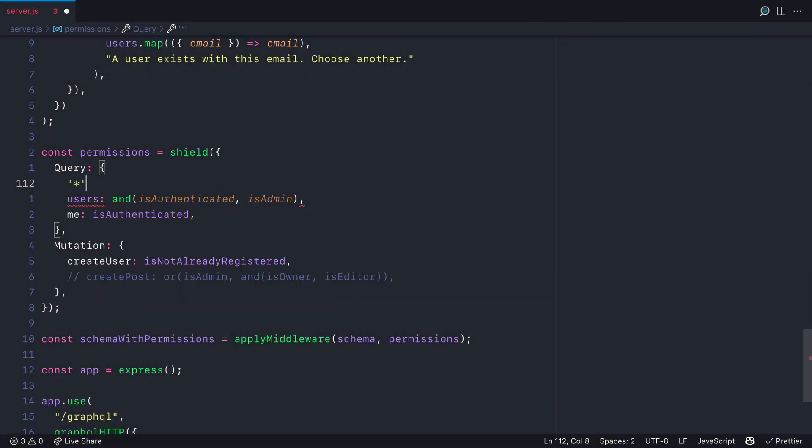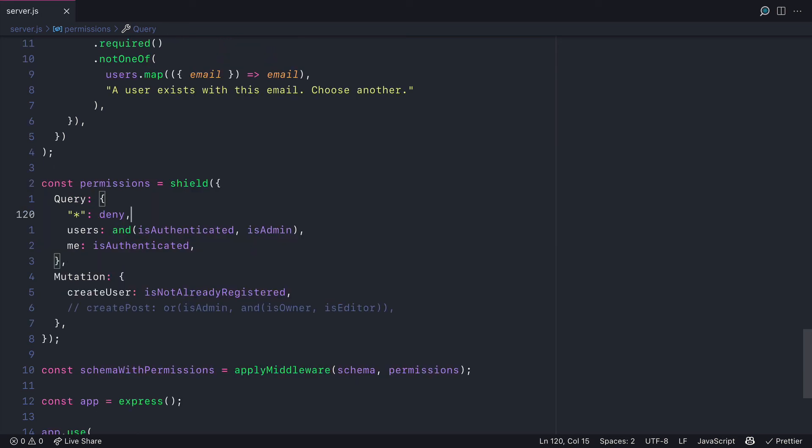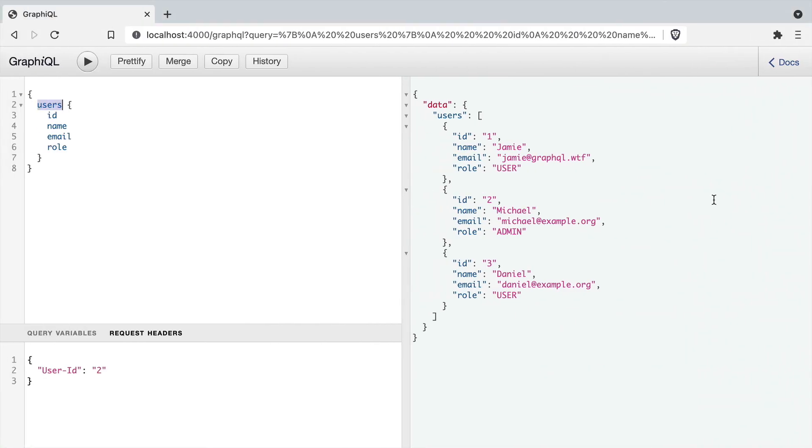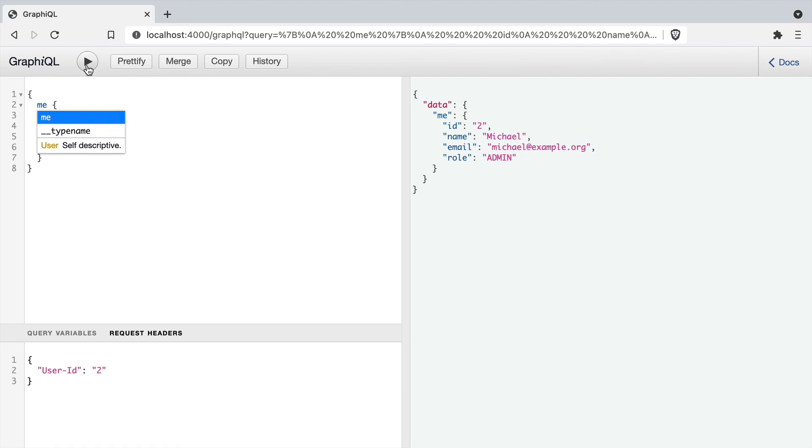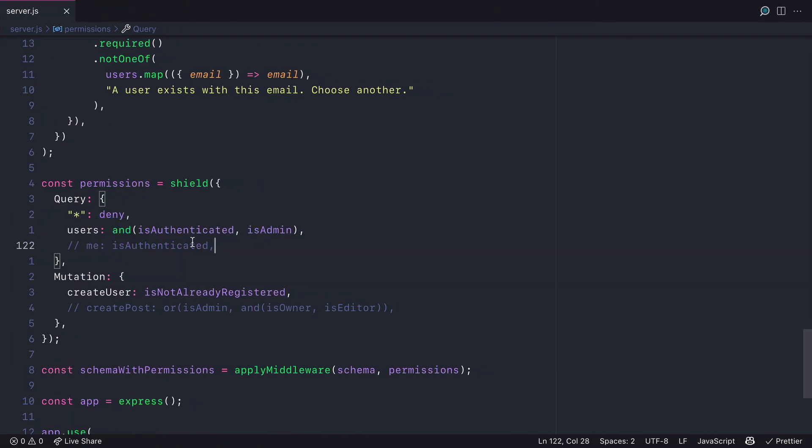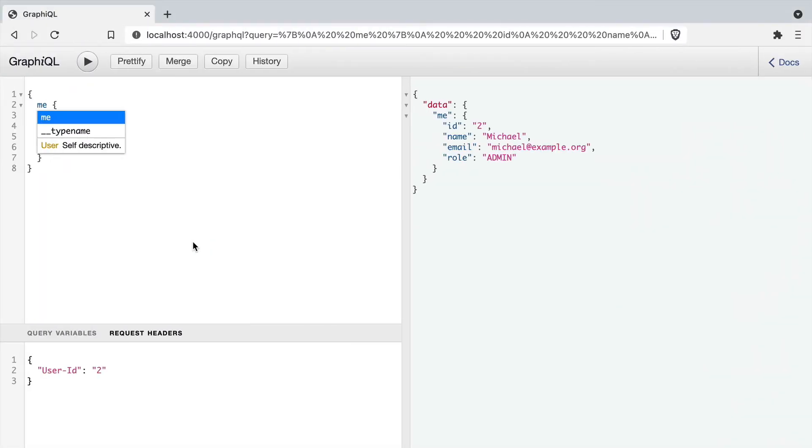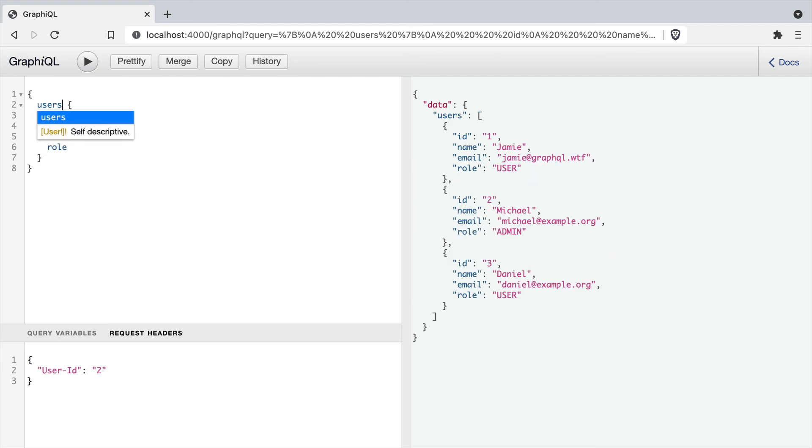If we deny all access to queries, then every query that we do not have a rule for will be declined. So here the users query still executes and the query to get me still executes because we have other rules defined. But if we added any additional queries, they will be denied. So we can see here we've removed the rule for me and this is denied, but the one to users is still allowed.